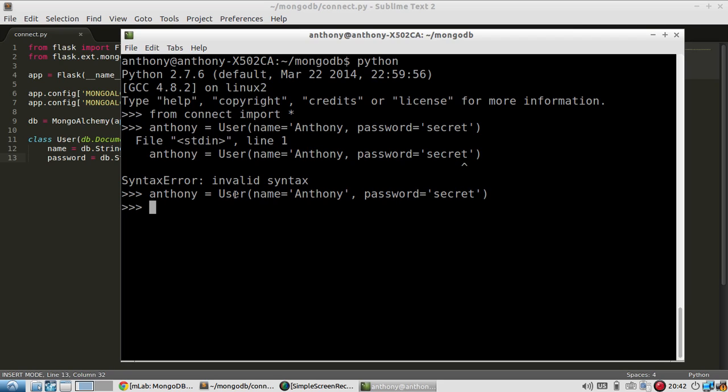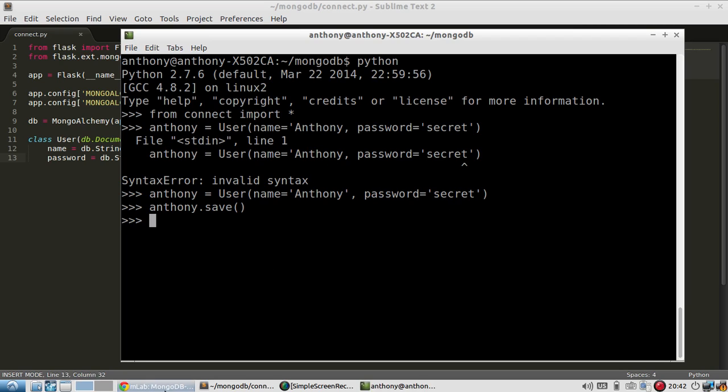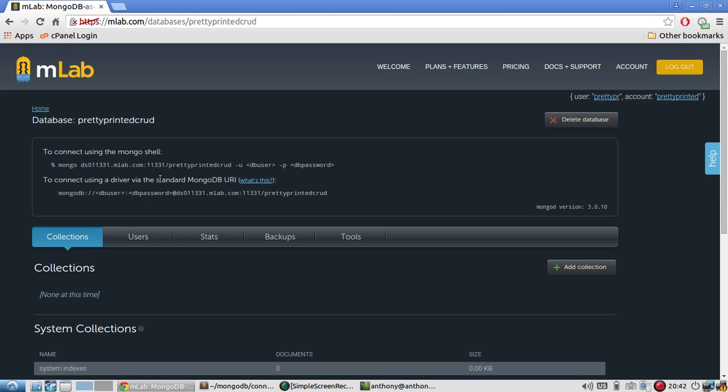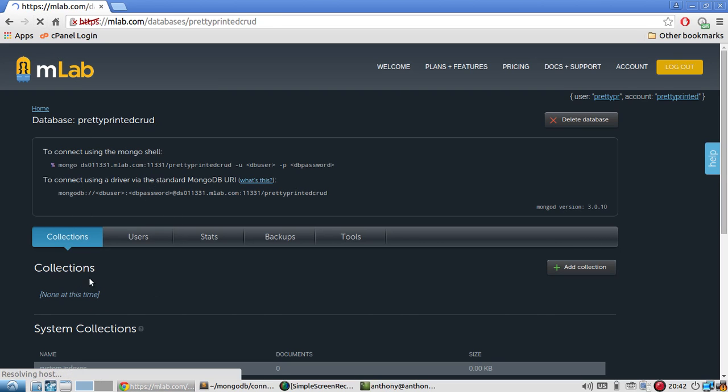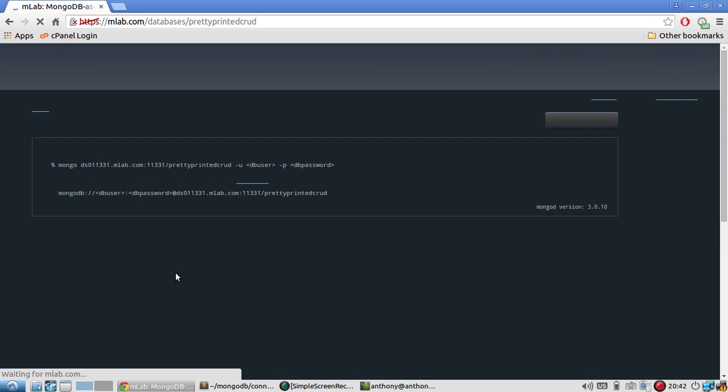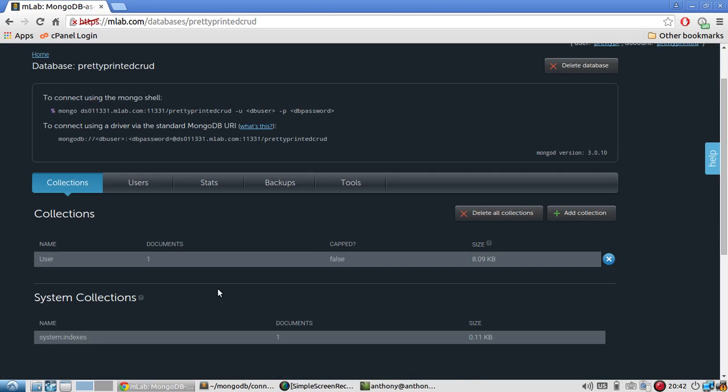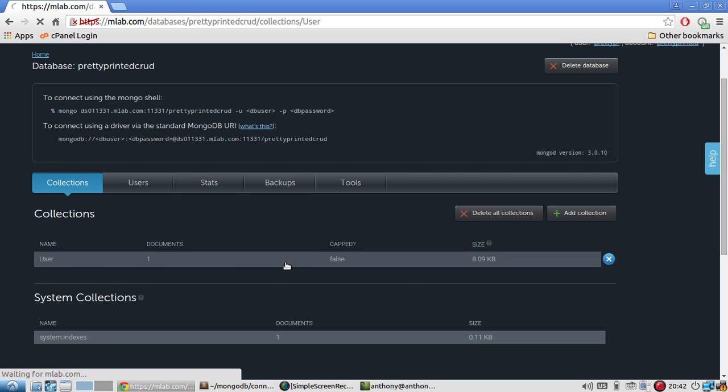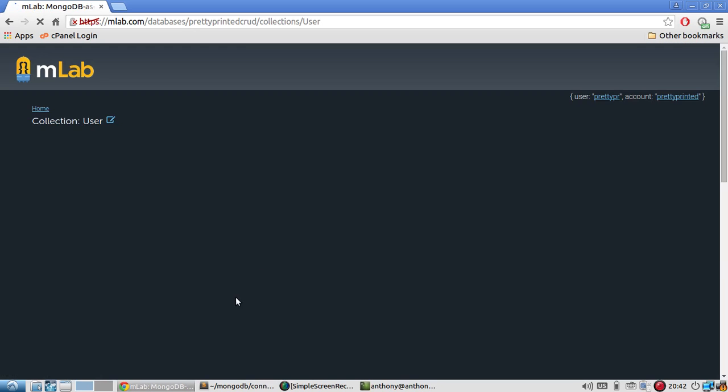So that's not enough to actually create Anthony in the database. I have to call Anthony.save. And now Anthony should be inserted into the database with the name Anthony and password of secret. So let me refresh the page. And I should see it in this collections part right down here.